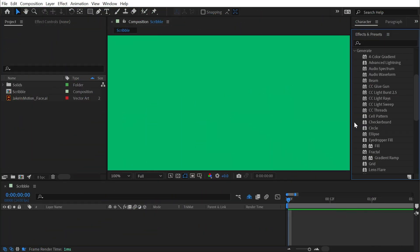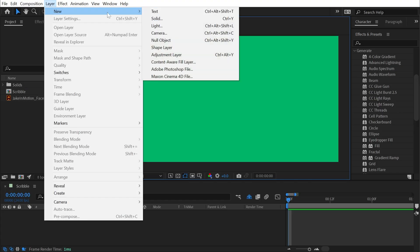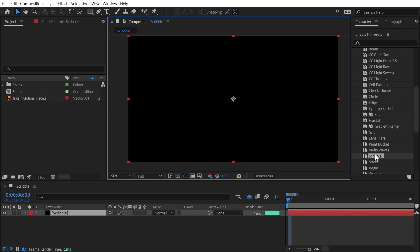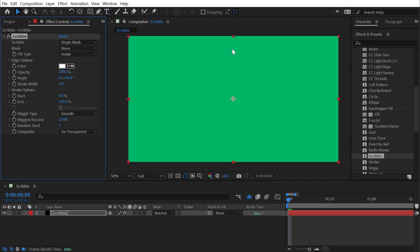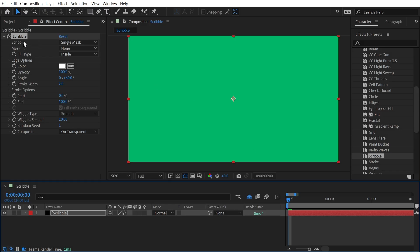The Scribble effect is found under the Generate category and it needs something to generate on top of, so I'm going to make a new solid layer and call it 'Scribble'. Click OK and then apply that effect to it. By default it's not going to generate anything — we're just seeing through to my background, this green solid. What we need is a mask or multiple masks for this effect to generate on top of, inside of, or around.